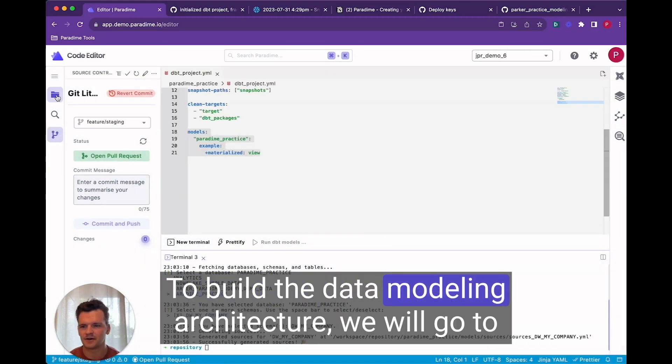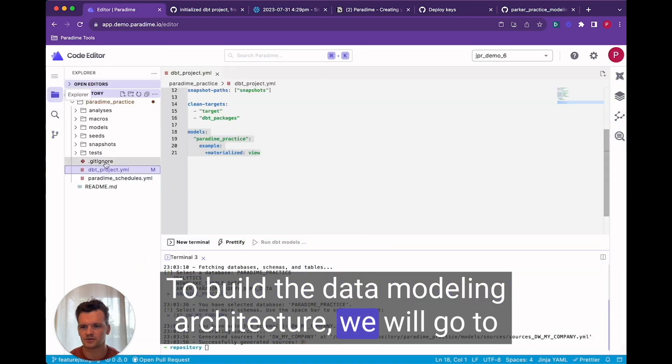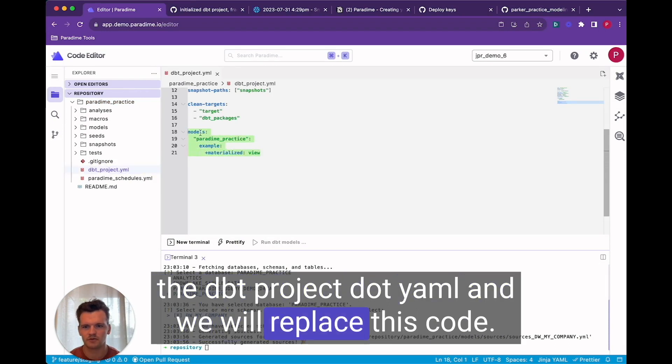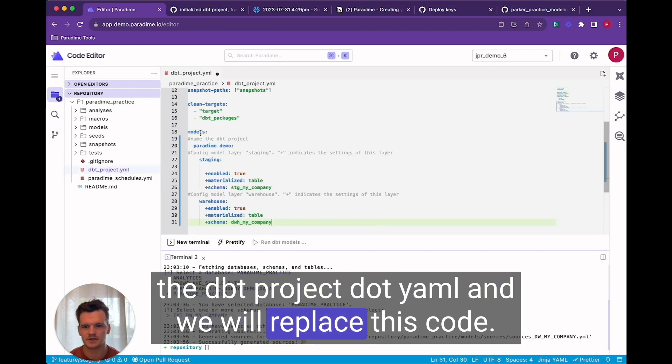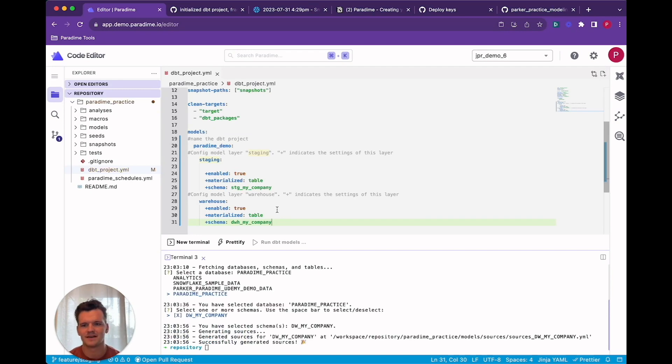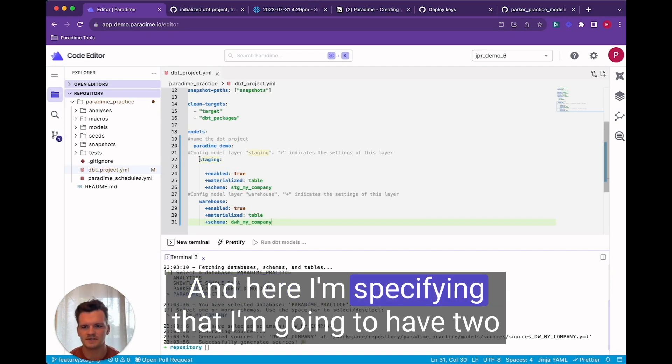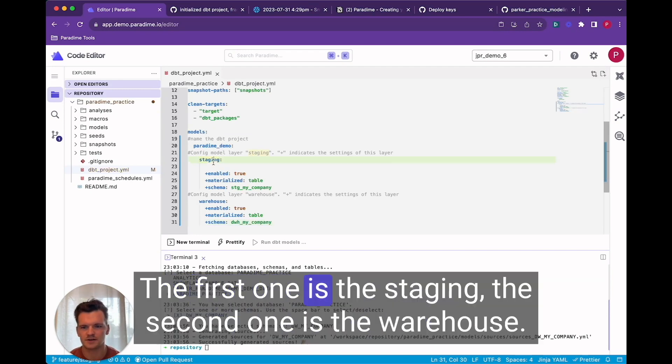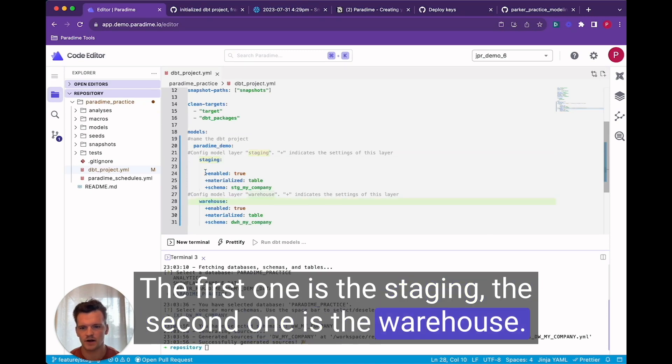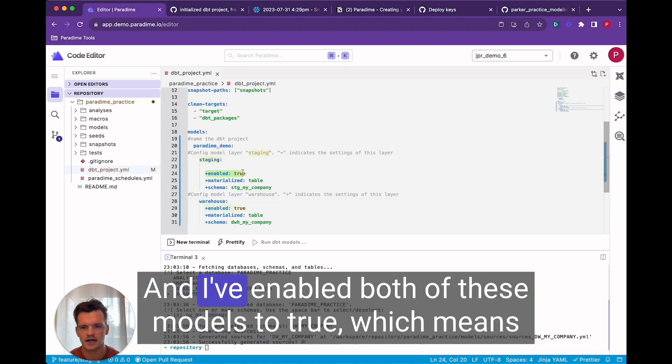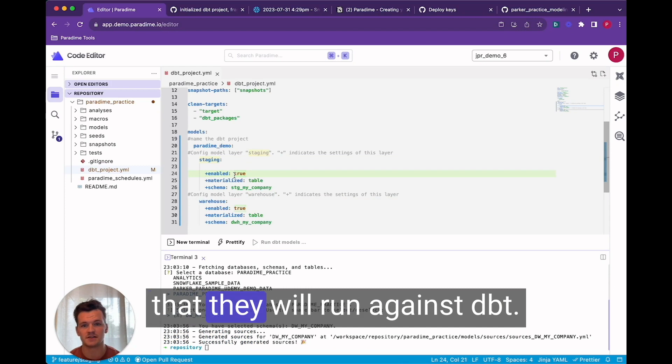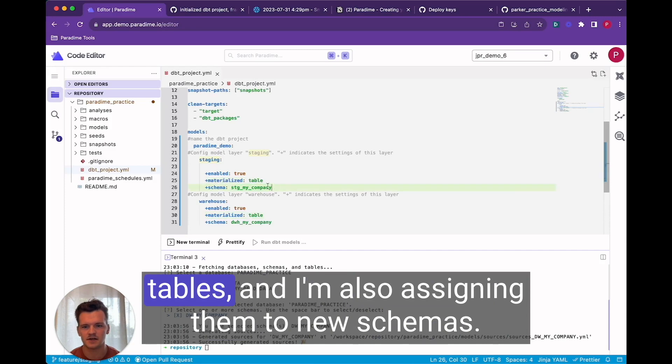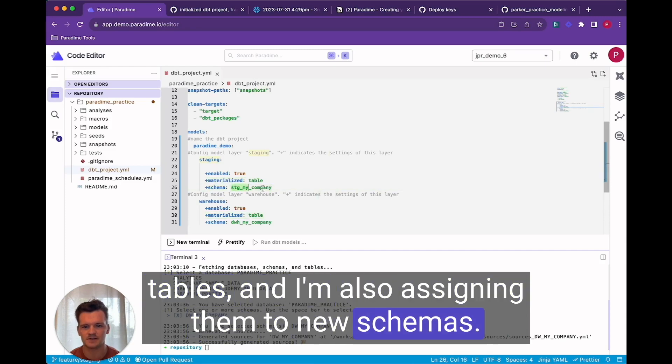To build the data modeling architecture we will go to the dbt project.yaml and we will replace this code. And here I'm speccing that I'm going to have two data modeling layers. The first one is the staging. The second one is the warehouse. And I've enabled both of these models to true which means that they will run against dbt. I want them to materialize in my data warehouse as tables. And I'm also assigning them to new schemas.